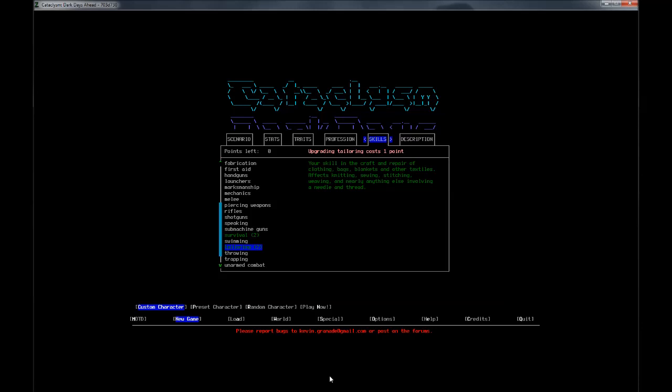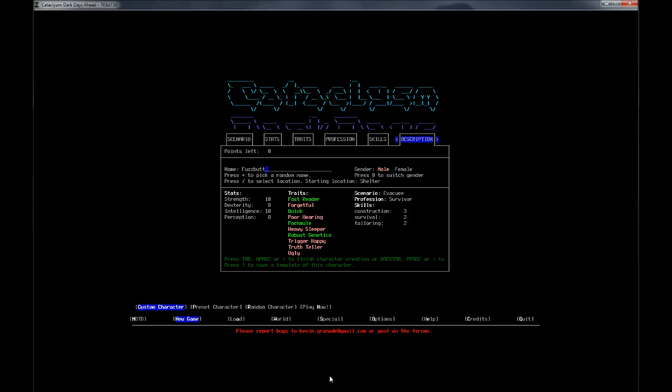I'm going to put two points into Construction because there are a few things that I'd like to build right off the bat that would be essential for Survival. We'll put one point into Survival and one point into Tailoring. Tailoring allows me to repair, reinforce, and make my clothing fit better, which is actually incredibly useful once we can get settled in. As for my name, we are Fuzzbutt. I'm actually going to make this a template. Let's see what happens.